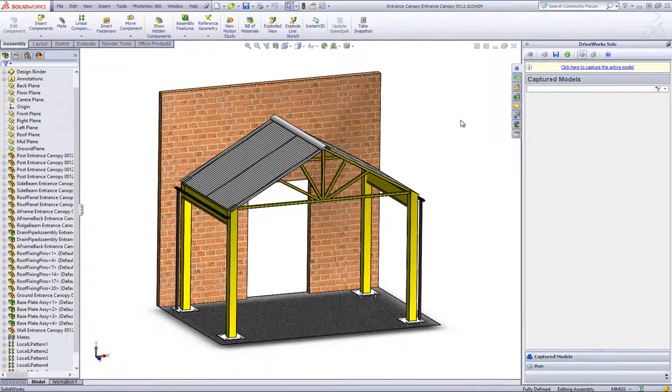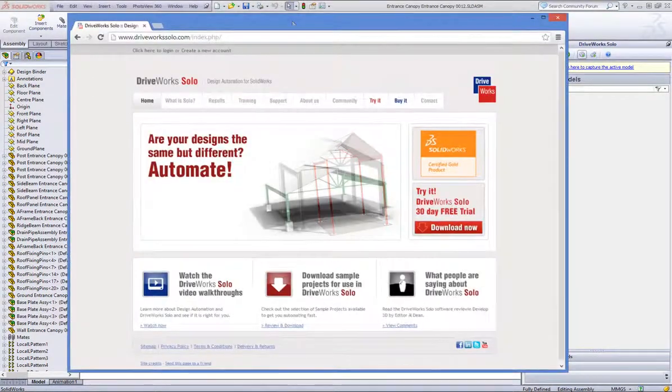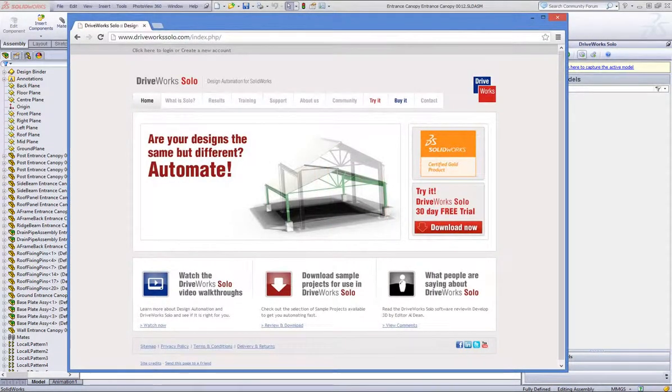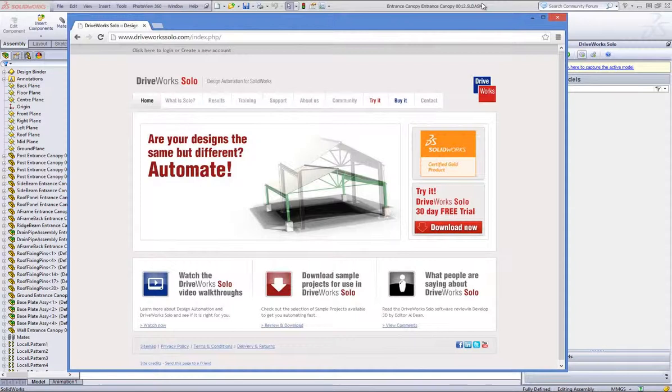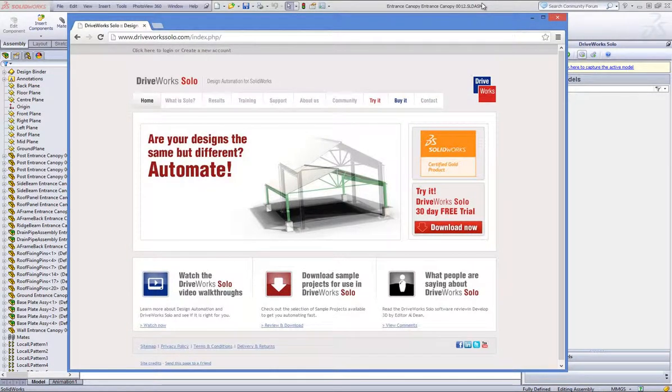DriveWorks Solo is easy to evaluate. You can download it from www.driveworkssolo.com and use it free for 30 days.